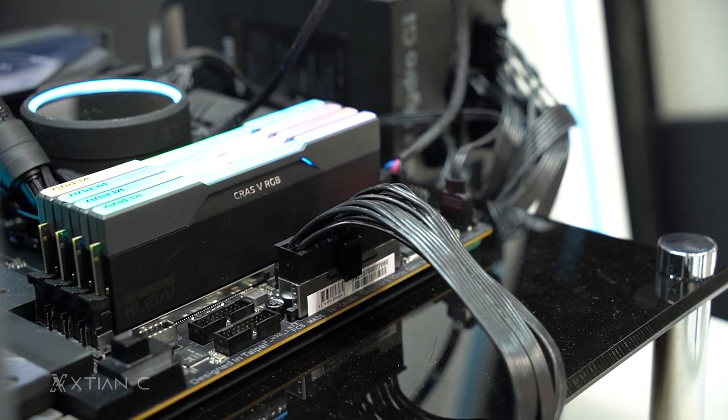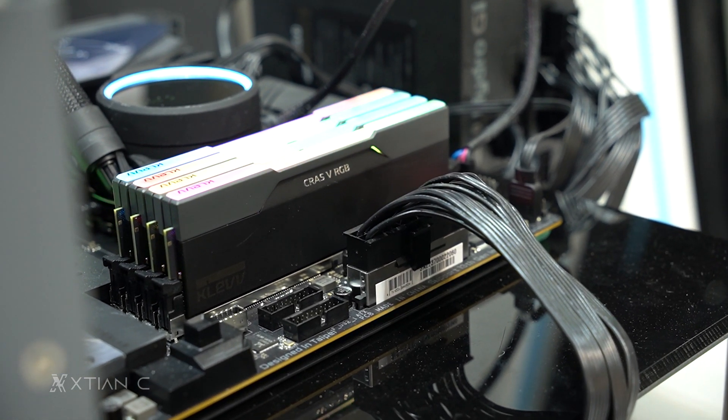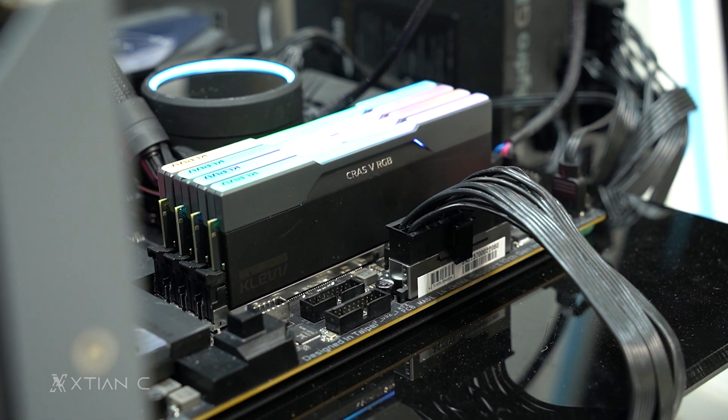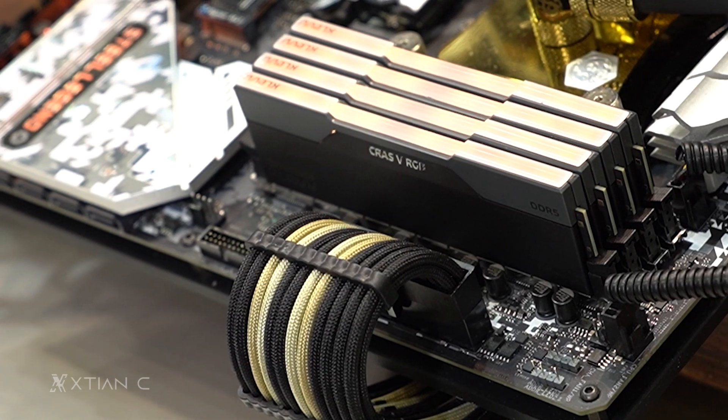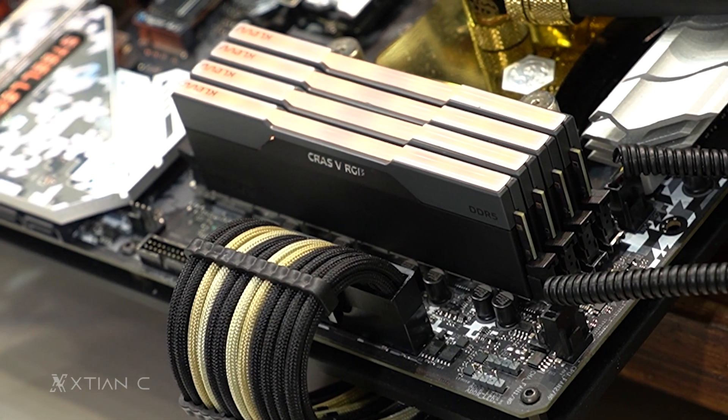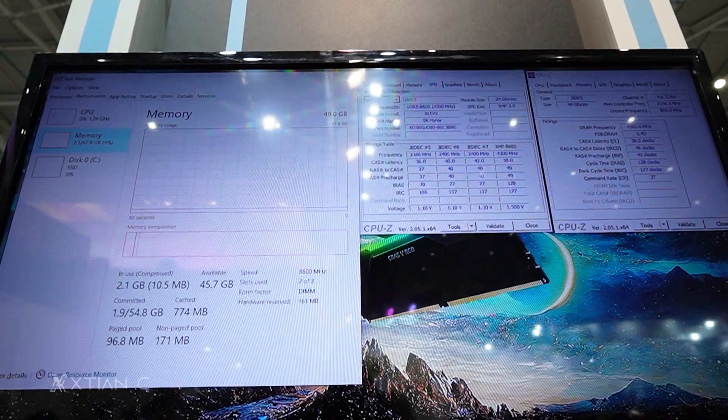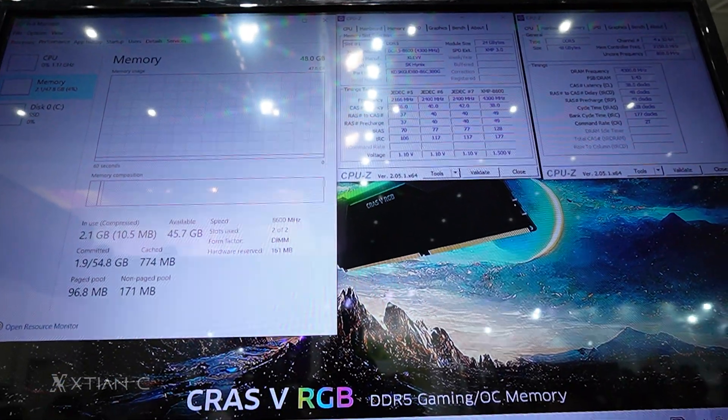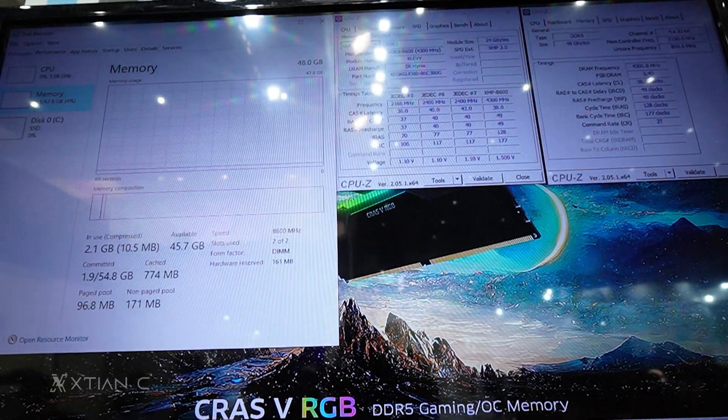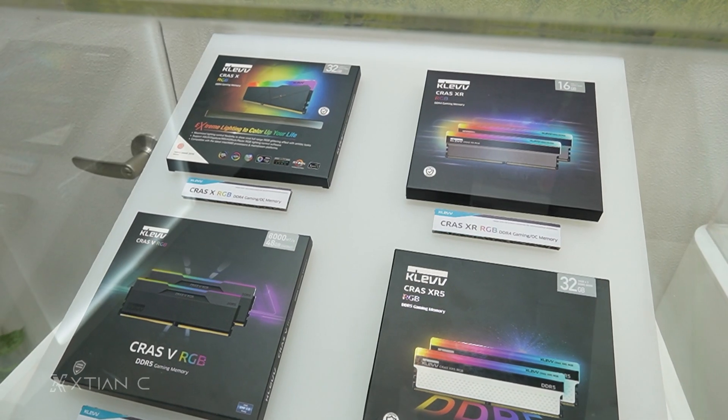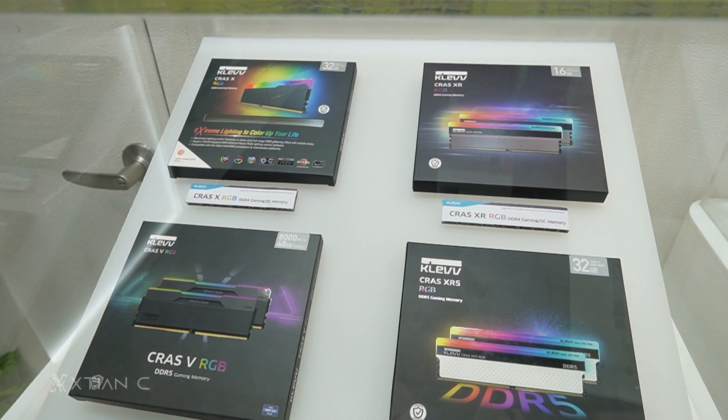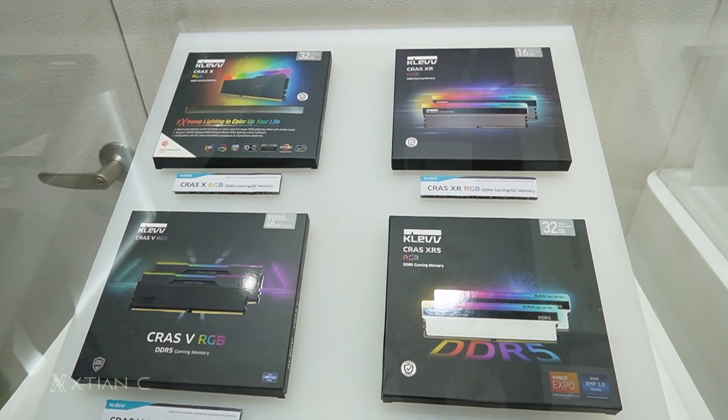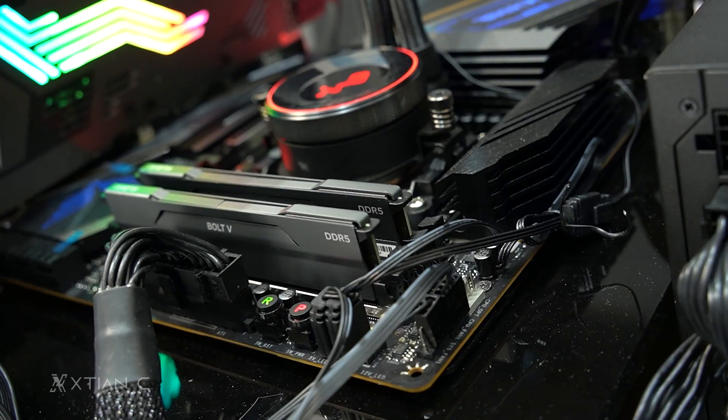So first on the list, we have their new CRAS vRGB DDR5 Gaming Overclocking Memory, their latest DDR5 memory that will be available soon. It can reach speeds of up to 8,600 megatransfer per second.